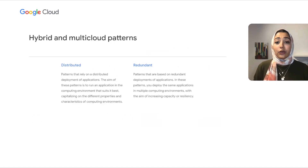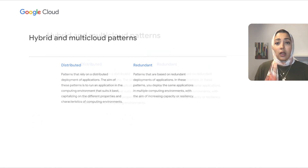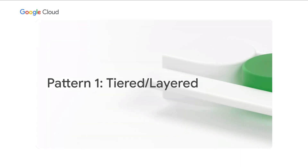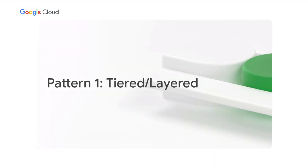We can put these patterns into two buckets. The first is distributed deployment, where the aim is to run the application in the environment that suits it best, so each application runs in a specific environment. The second is redundant deployment, where you deploy the same application in multiple environments. Let's now look at the different patterns.